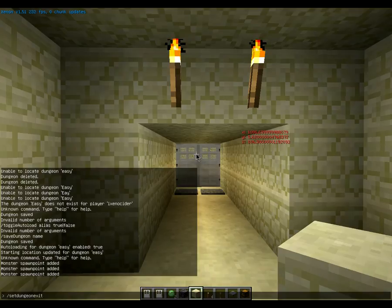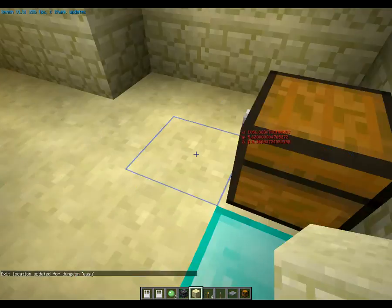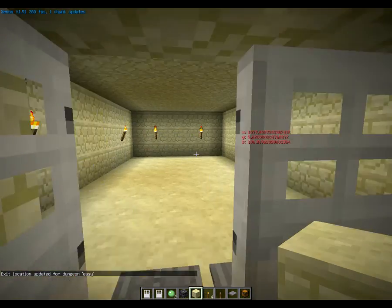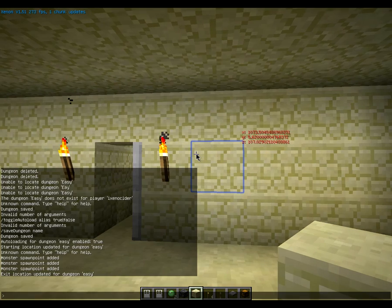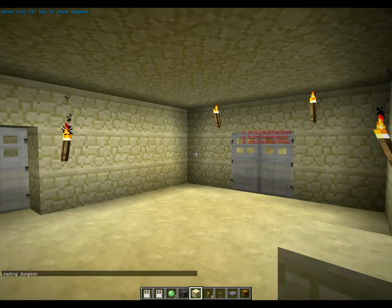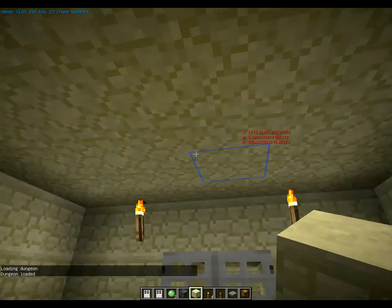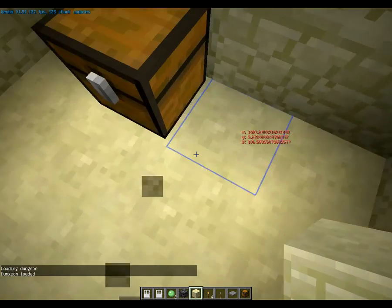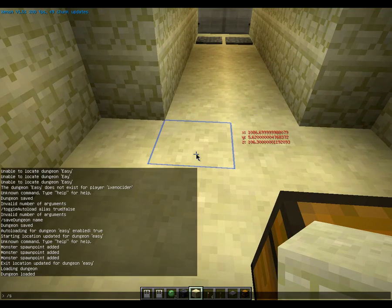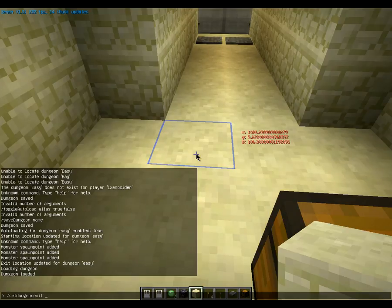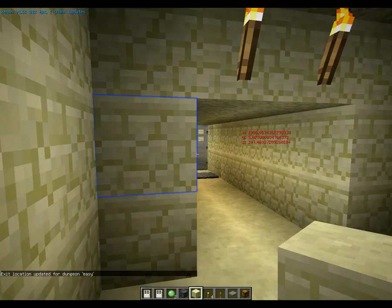Now set the exit — so /set dungeon exit location Easy. That's where the dungeon exit is going to be. If you do /load dungeon Easy everything will load back to where you were before. Then re-save it because it has to be set to a diamond block for the exit, and make sure to save again after making changes.